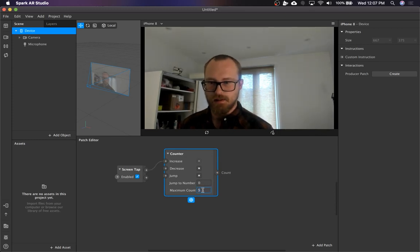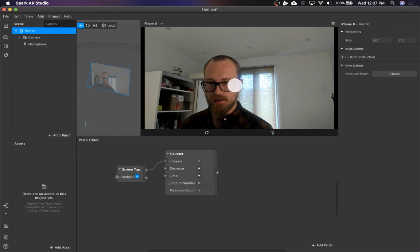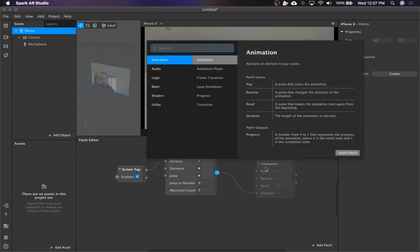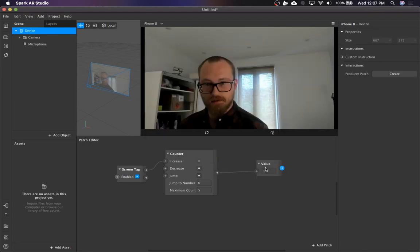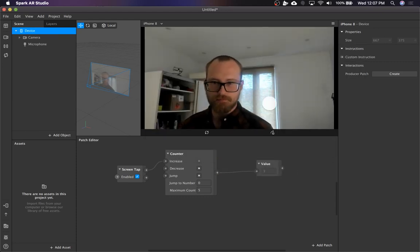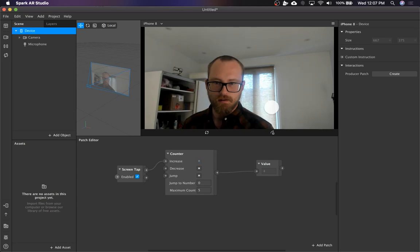So you can set the maximum count. Let's see, let's put this out to just a value so we can see what it's doing. And you can see every time I tap on the screen, the value changes.